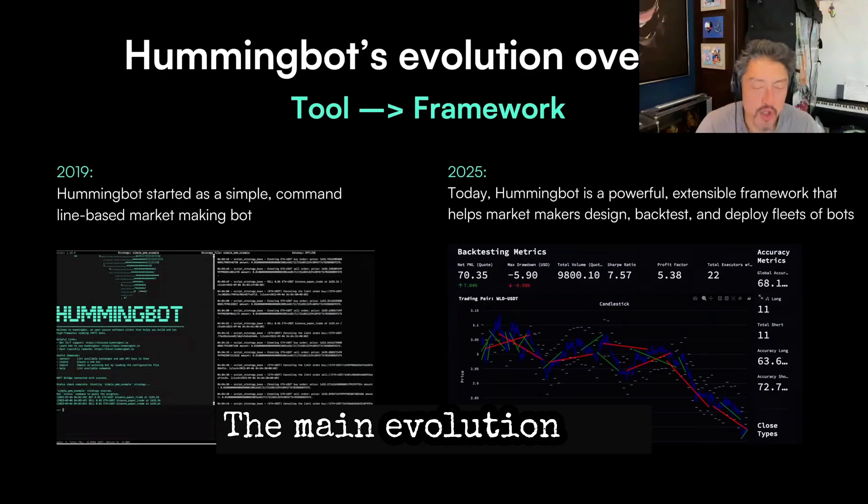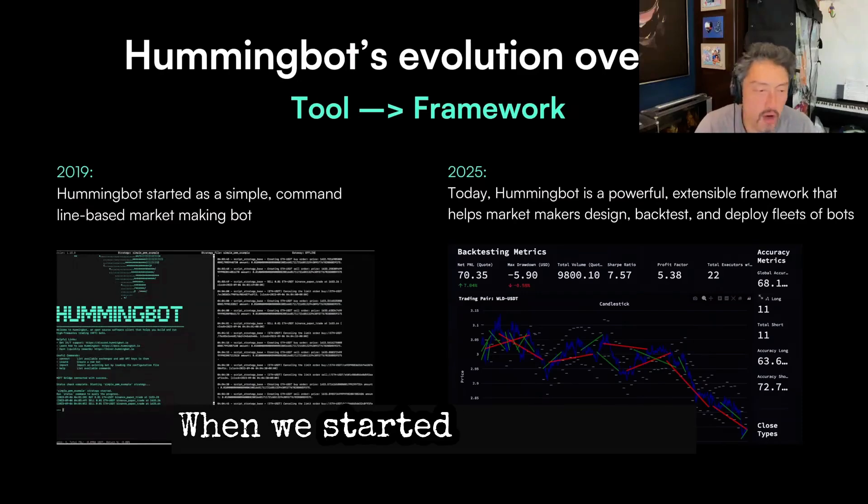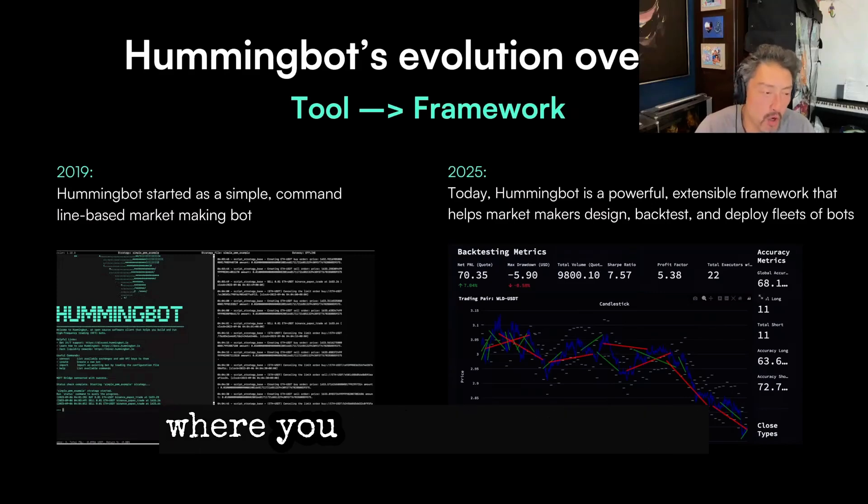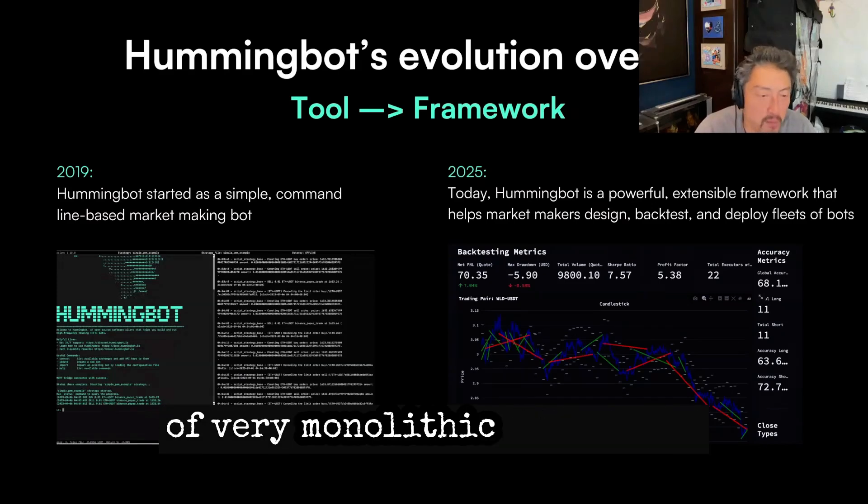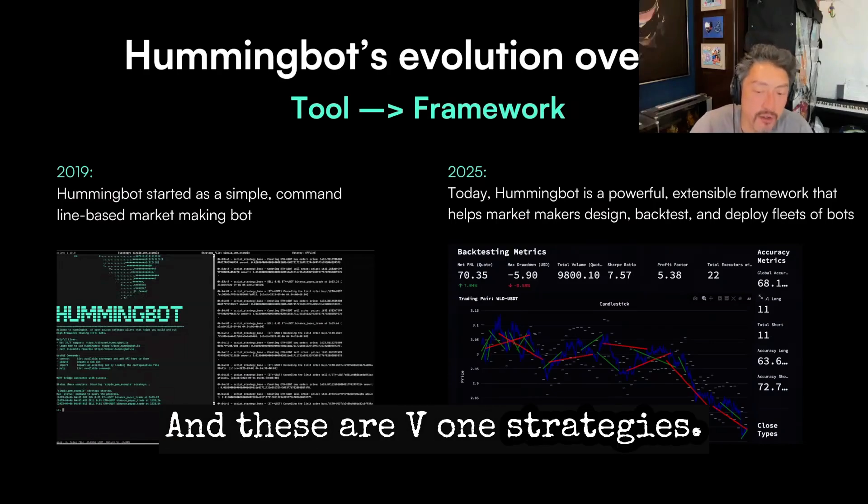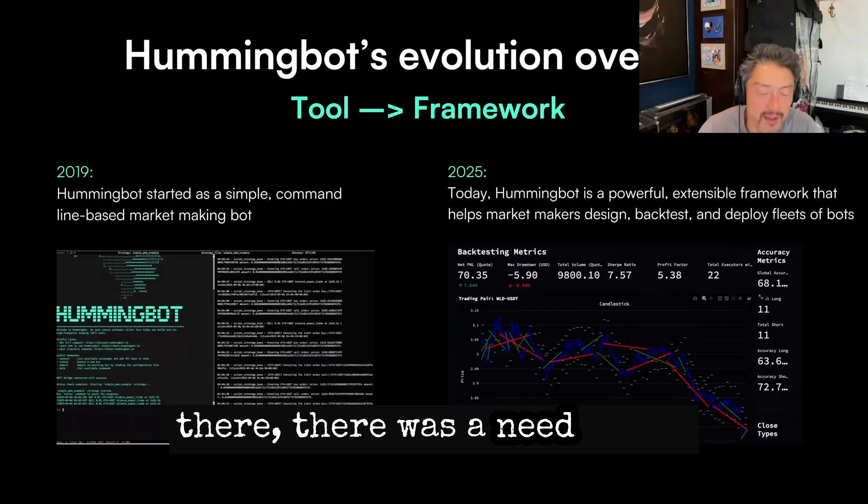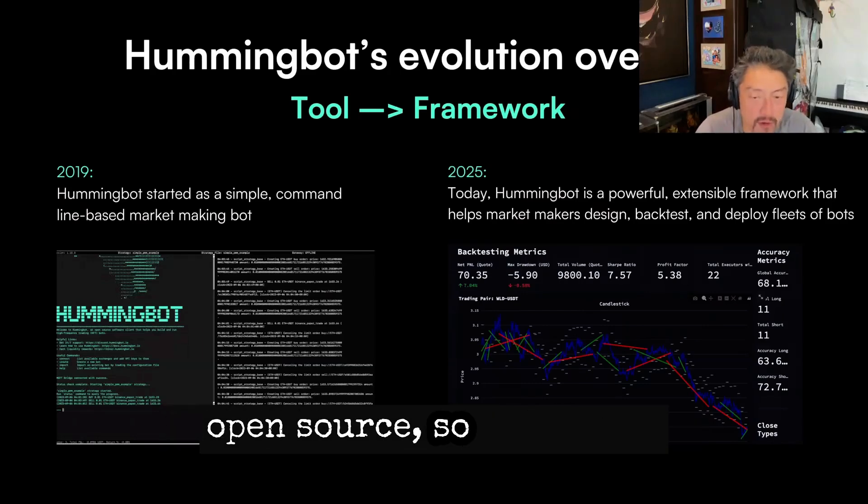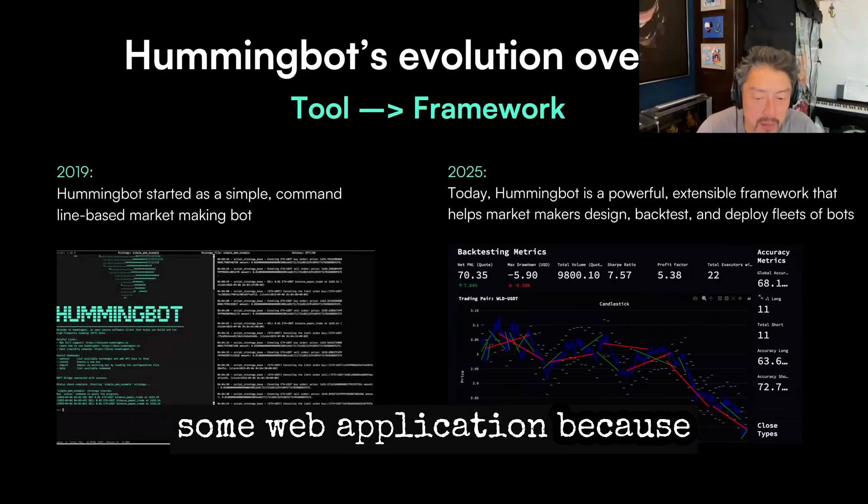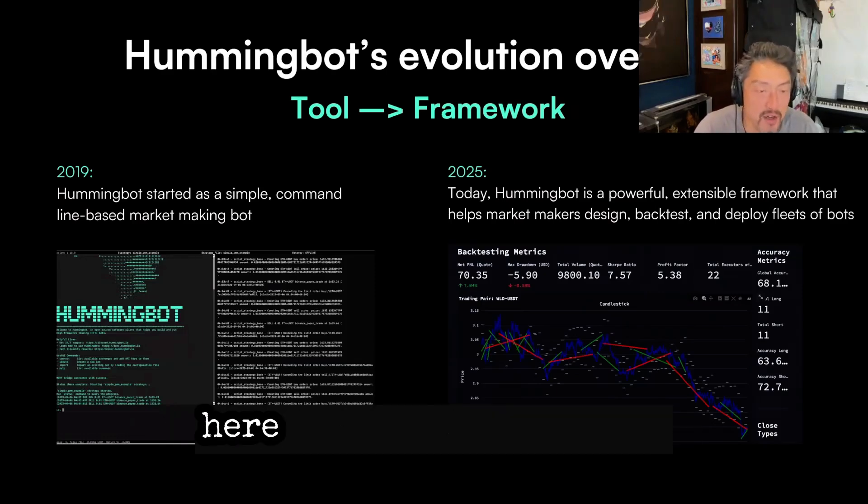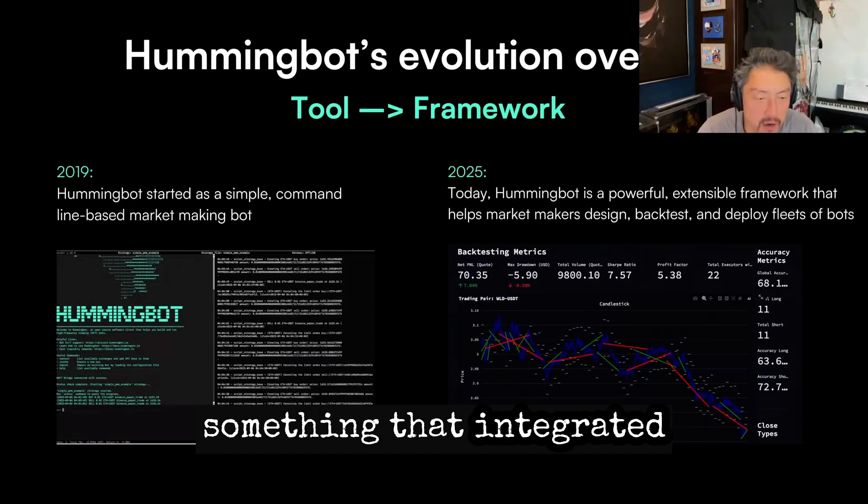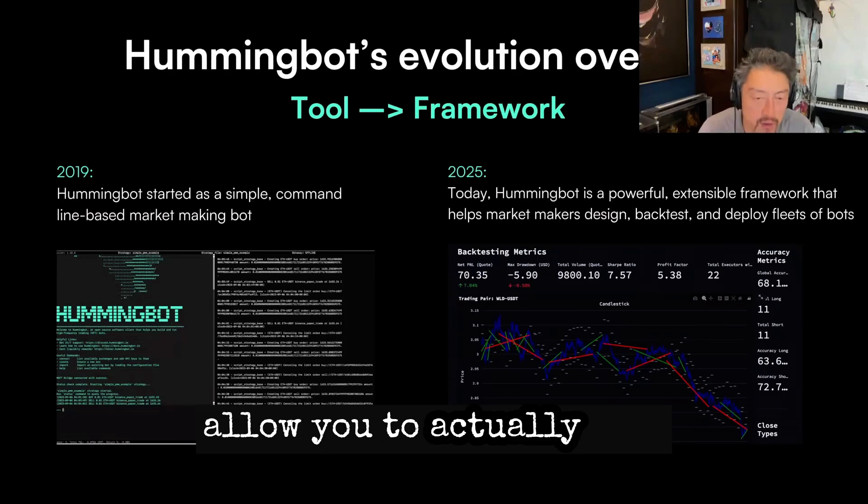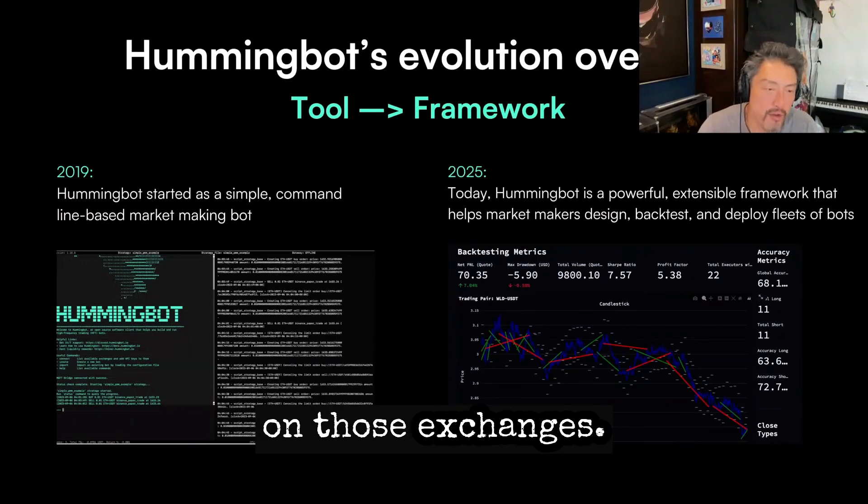The main evolution that HummingBot overall has made, when we started, it was really just a command line client where you could execute a series of very monolithic strategies. These would be V1 strategies. Luckily, it took off because there was a need in the market for something that was open source, so you didn't have to depend on some web application because you're actually adding really sensitive private keys and API keys, but also something that integrated to lots of exchanges and allowed you to actually run an automated process on those exchanges.